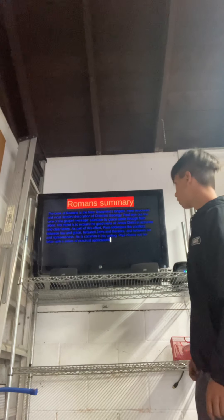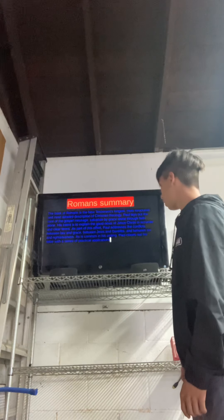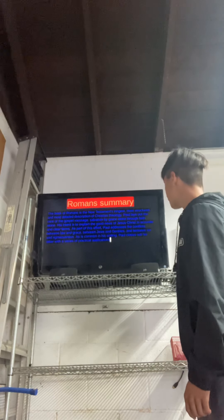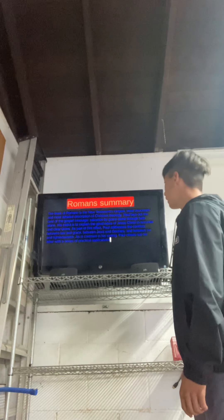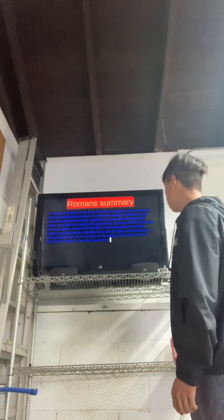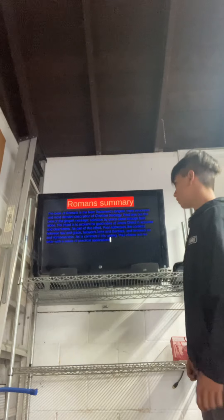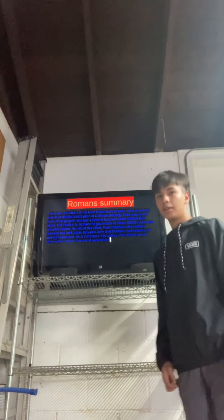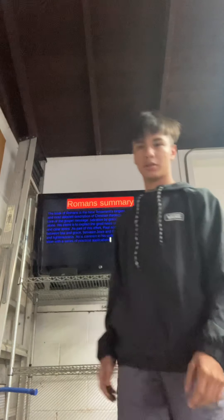As part of this effort, Paul addresses the conflicts between law and grace, between Jews and Gentiles, and between sin and righteousness. As is common in his writing, Paul closes out his letter with a series of practical applications. So this is just basically describing the whole picture of the Romans summary.